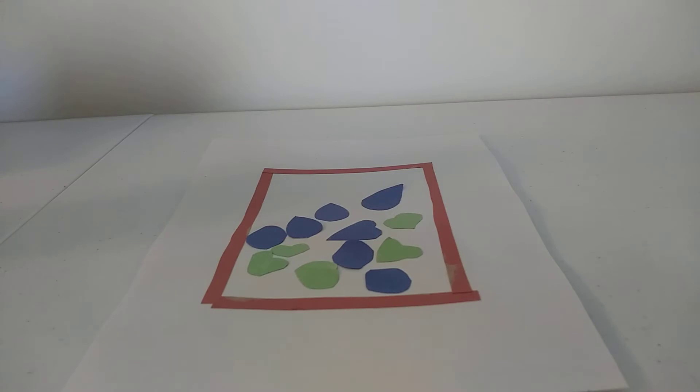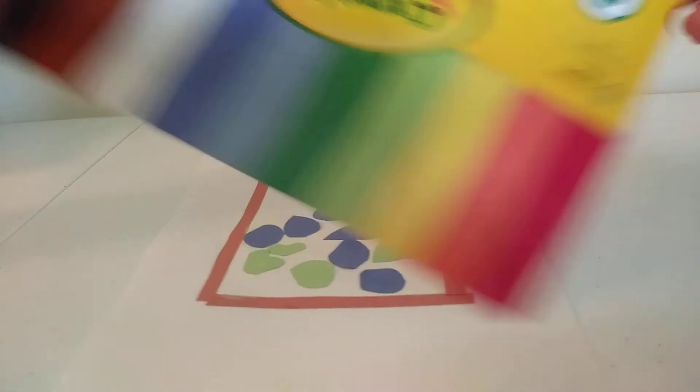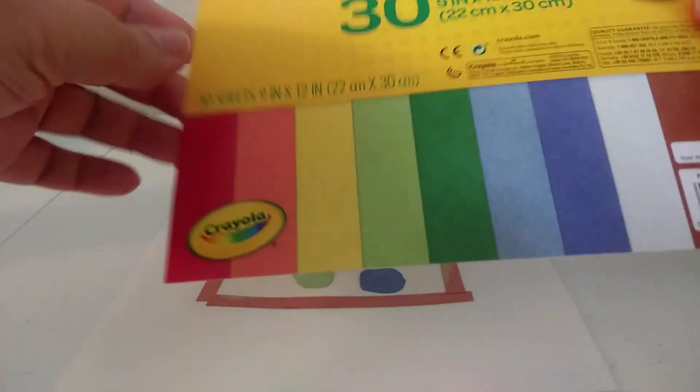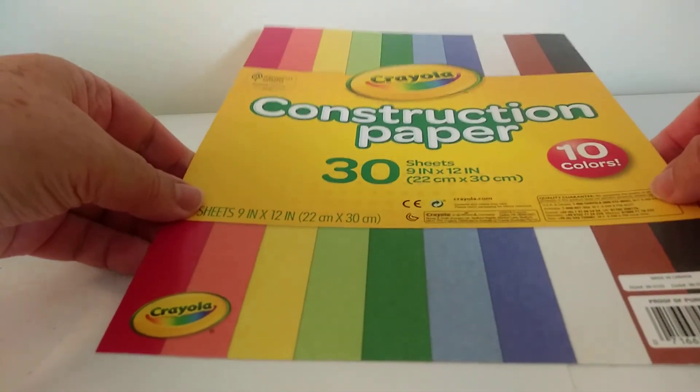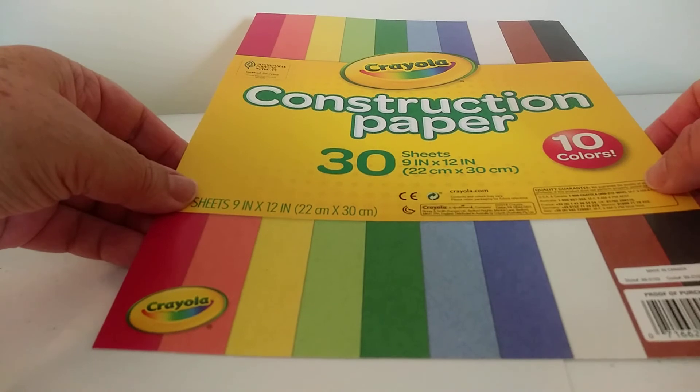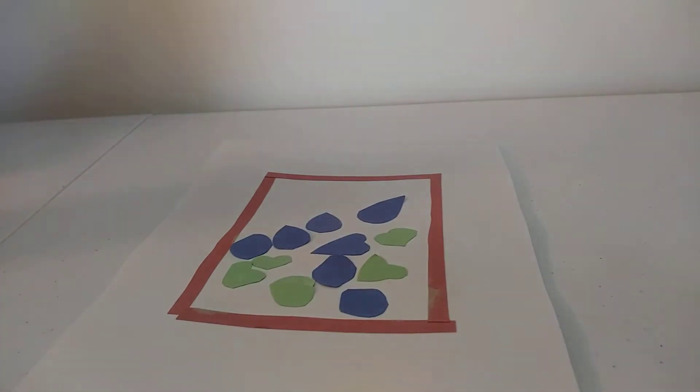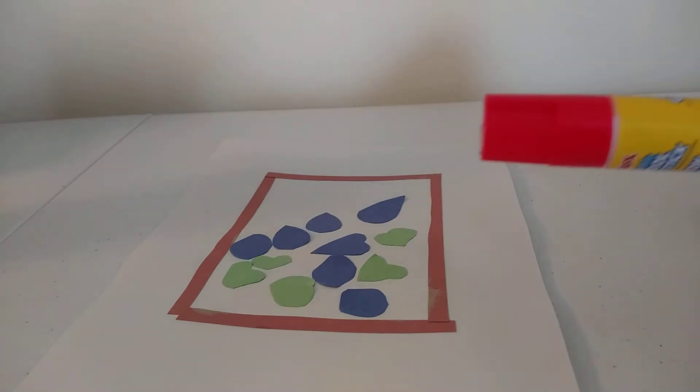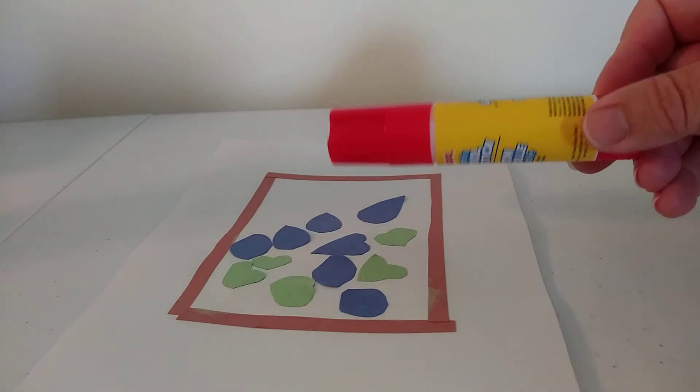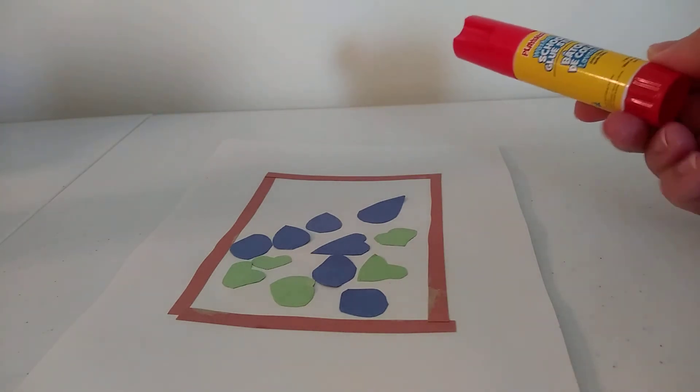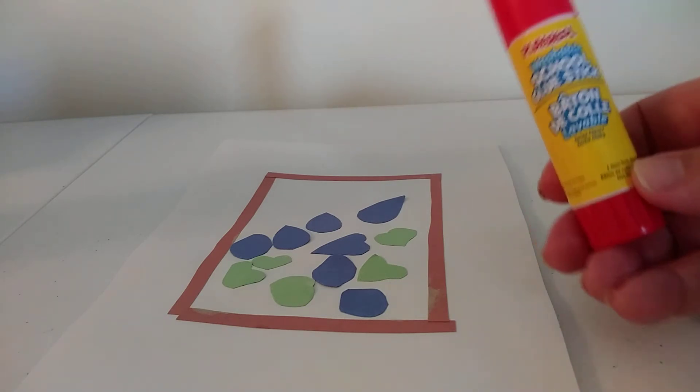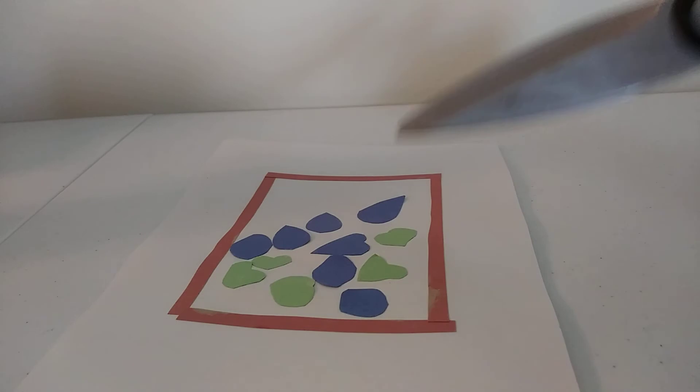So let's get started. This is the art piece that I did. Now, what are the things that you need to do this art piece? You need construction paper, let me see if I can get this the right way up, construction paper in different colors. And you need a glue stick and you need a pair of scissors.